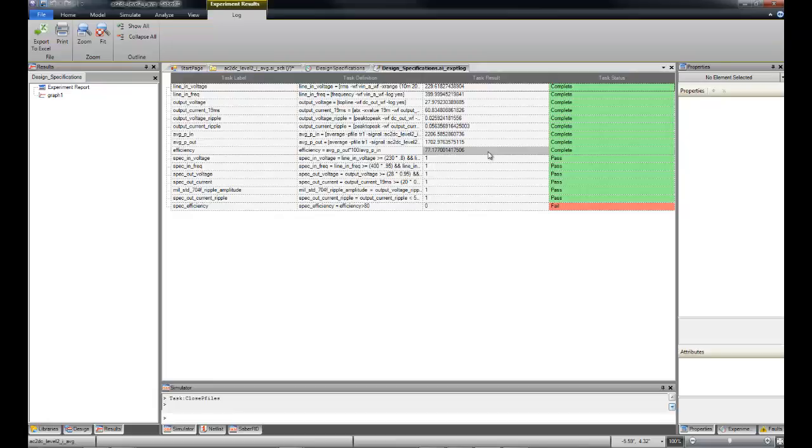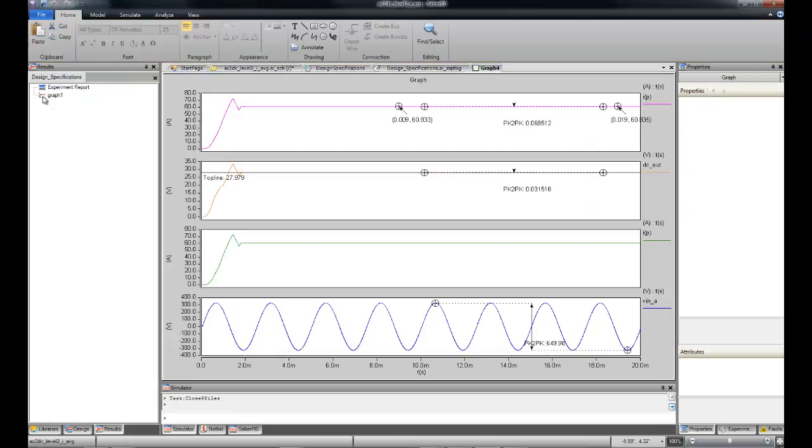Before we go fix that, let's look at some waveforms from our design. Notice that we have automated some of the waveforms and measurements that we are likely to need, so these pop up automatically for us. Notice that our DC output voltage is settling around 28 volts as desired.